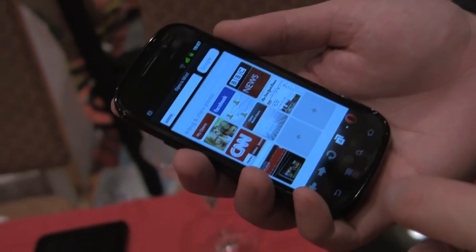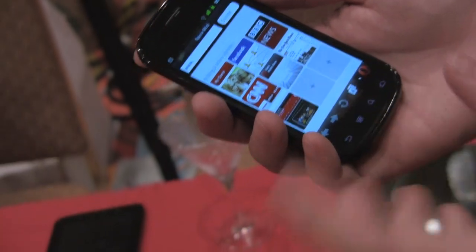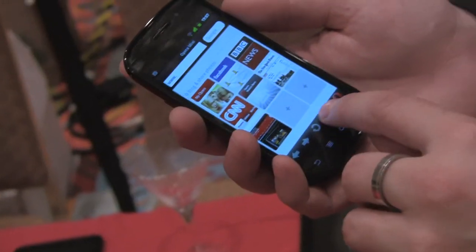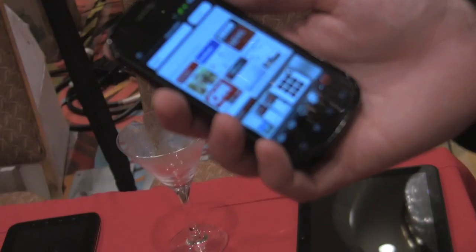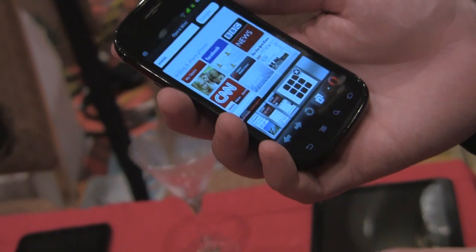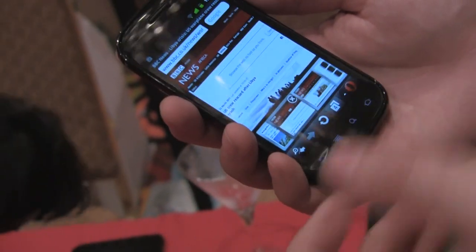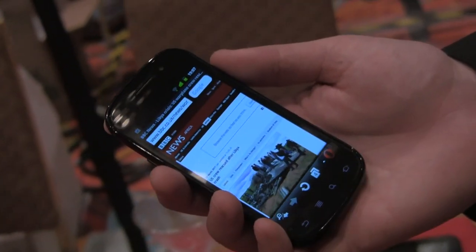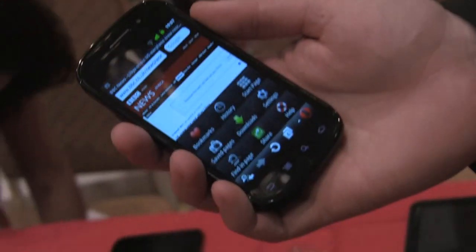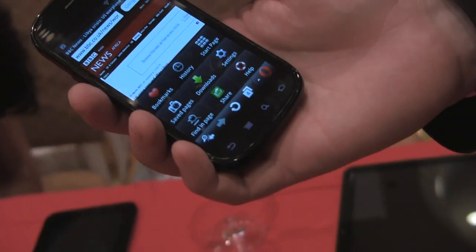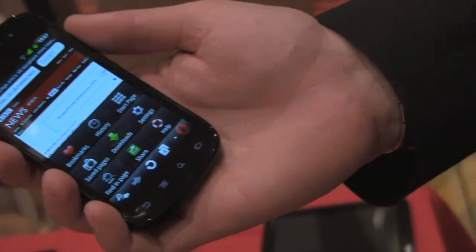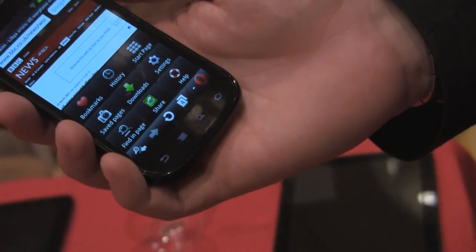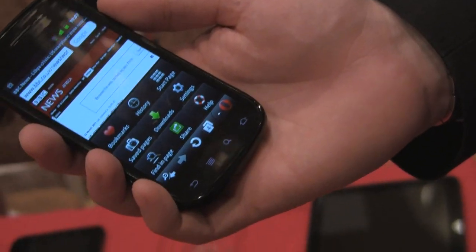We've updated the UI a tiny bit, but it's still familiar. See that Opera button at the bottom? You still have the visual tabs and you have the Opera button here which has all of the features in it — so that's like settings, down there.